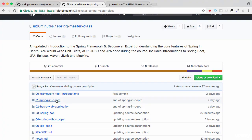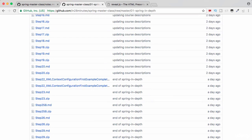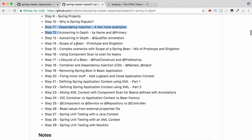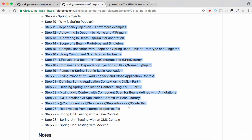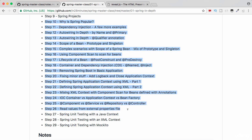We would continue to use the folder 'spring-in-depth' as the reference folder for this section. This section covers steps 11 to 26. We would get into the unit testing stuff after we get introduced to JUnit and Mockito in the next section. So the important steps for this section are step 10 to step 26.